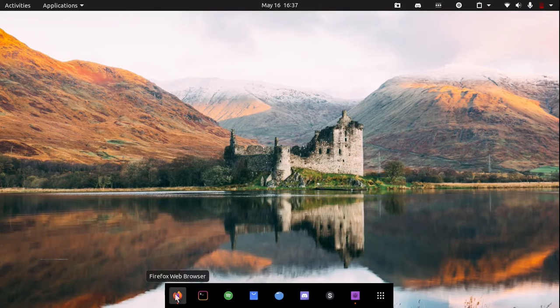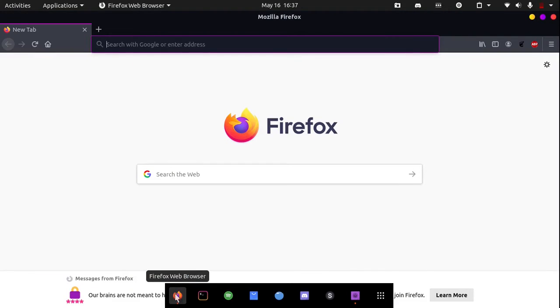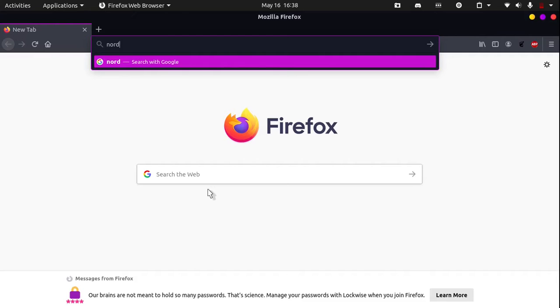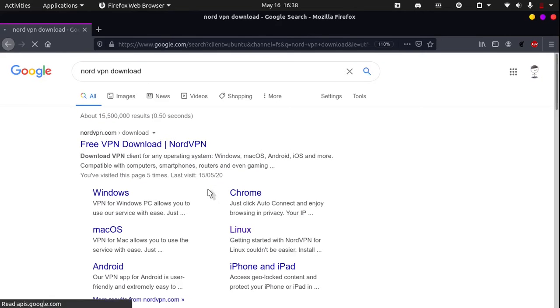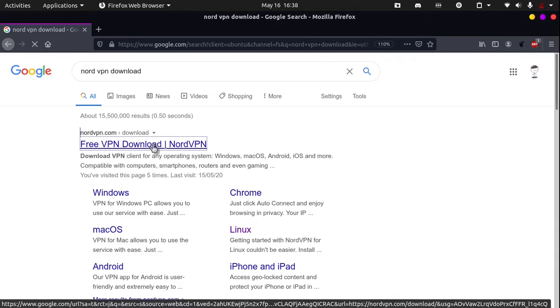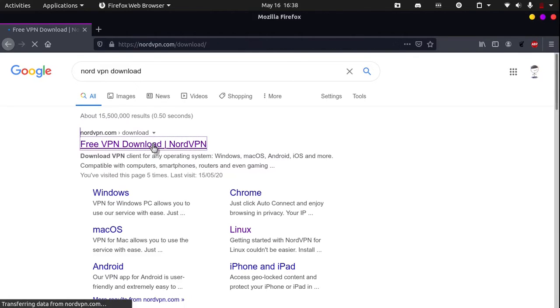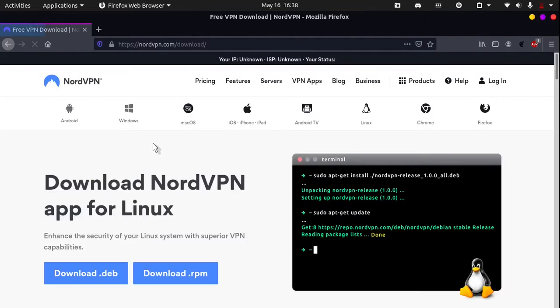Open up any web browser, I will be using Firefox, and search up NordVPN download. Click on the first link that shows and it will redirect you to the Linux installation page.